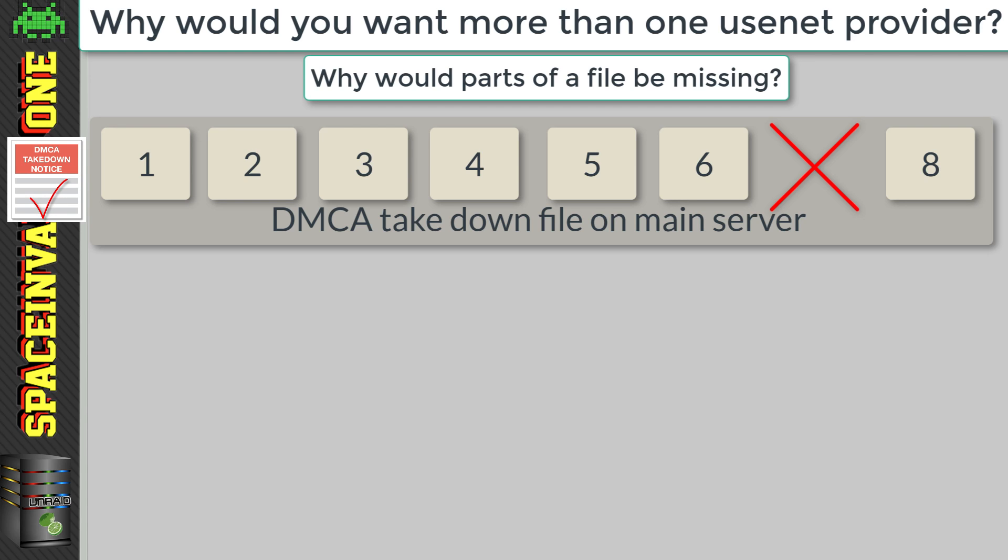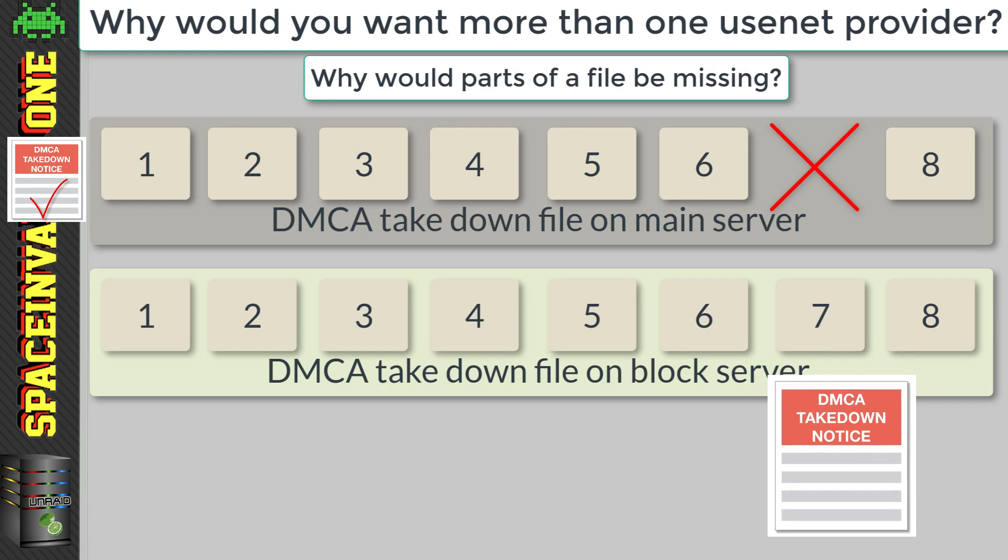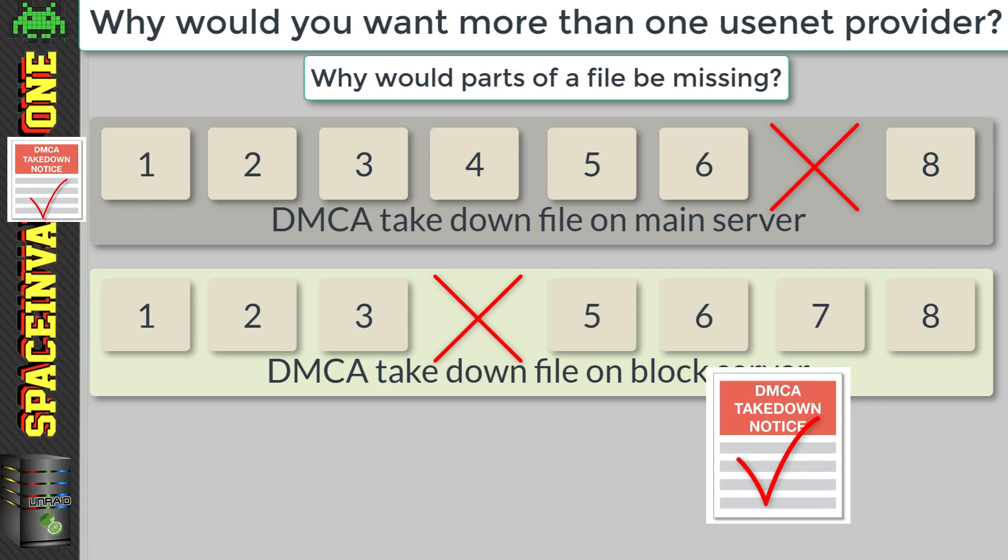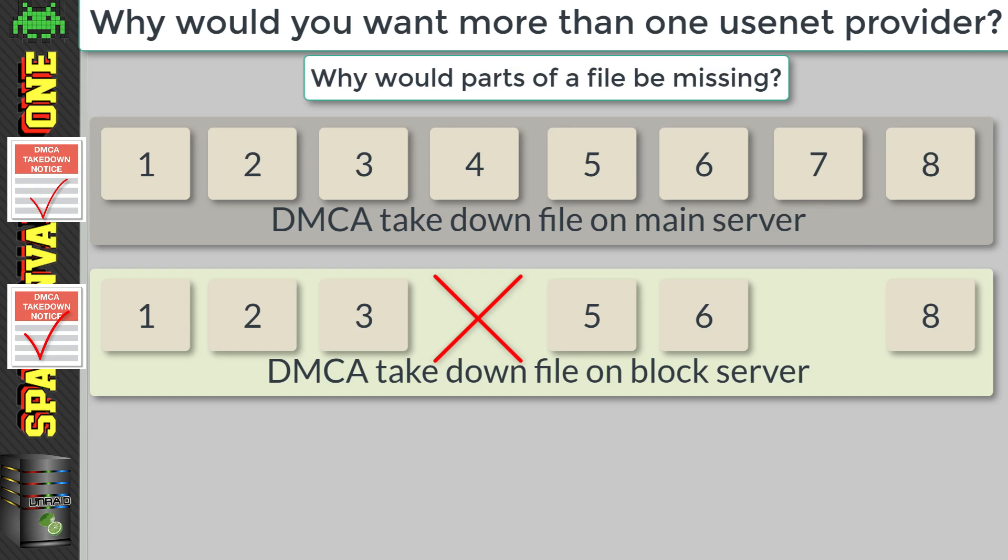That way they've complied with the order because the file doesn't actually complete now. Well this is where our second server comes in. We choose our second server on a different backbone to the primary one. Now that same file on our second server may also have the DMCA served on it as well. And this provider has removed files to comply too, so it doesn't complete.